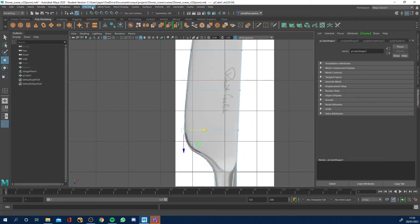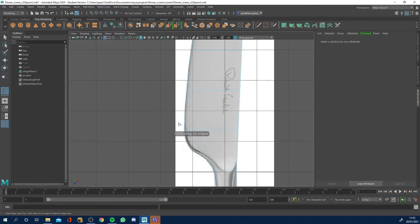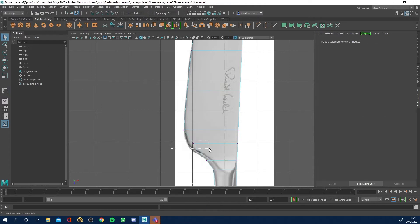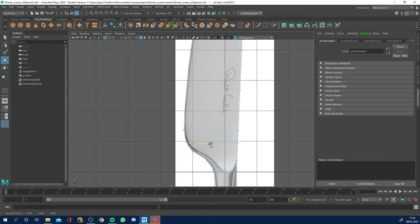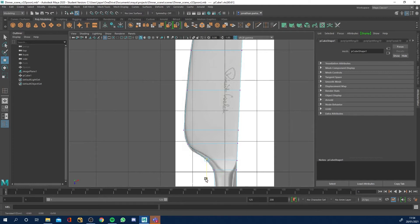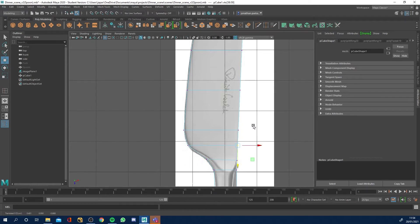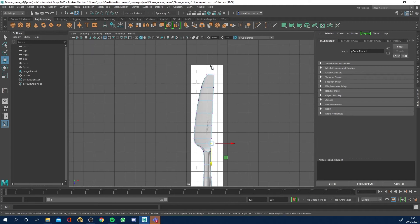We haven't quite got that nice curved edge, so I'm going to insert another edge loop here and maybe one here. Back to selection, right-click to vertex, pull these ones out to get that curve. These ones are probably alright where they are — I'll just push them in a bit, pull these down a touch, and pull these ones down so it's a little bit straight. We've got our basic knife shape.